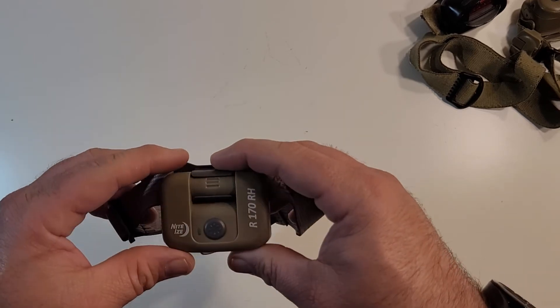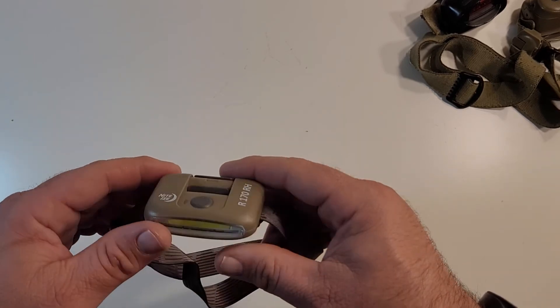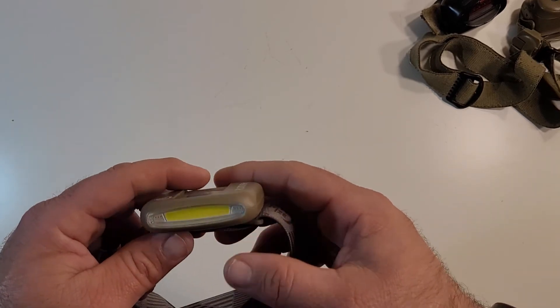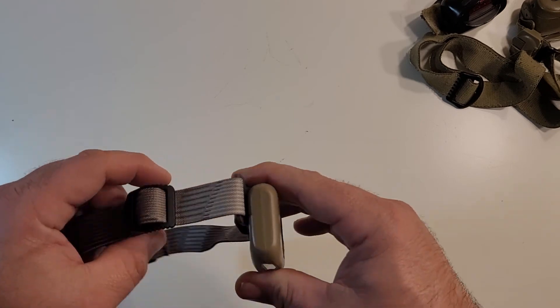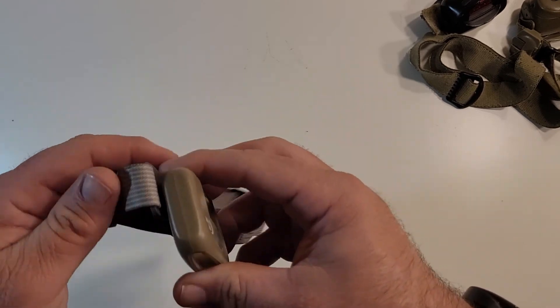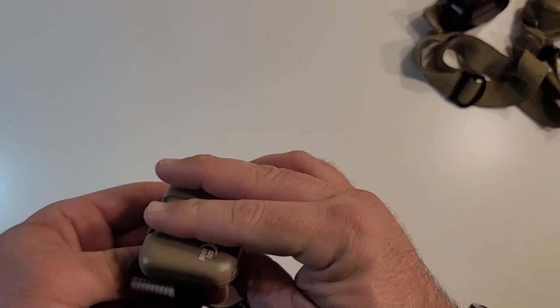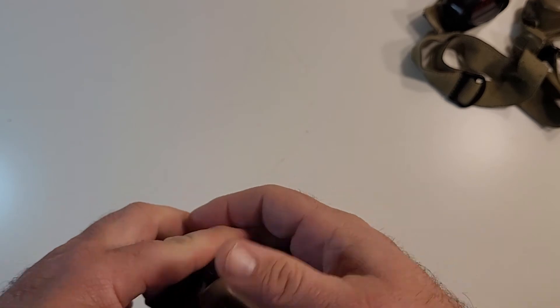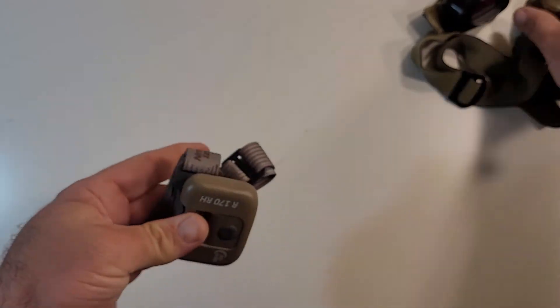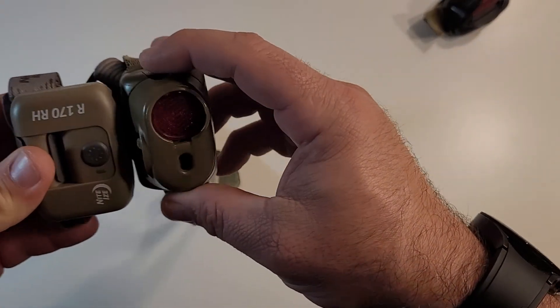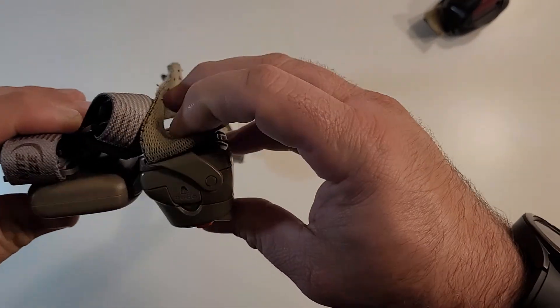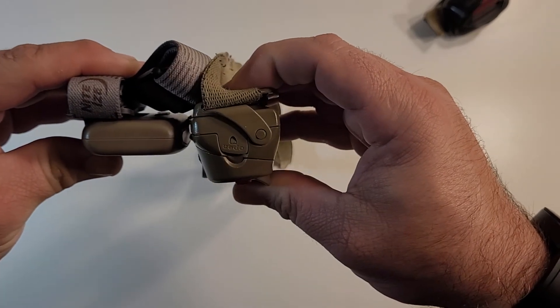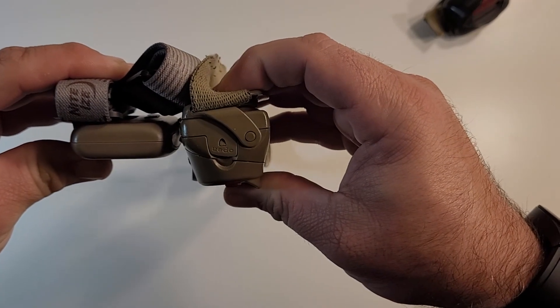But overall, it's a great headlamp. I'm always on the lookout for better lights and better lamps and this one takes up a lot less space than the Petzl, as you can tell. It packs down a lot smaller.